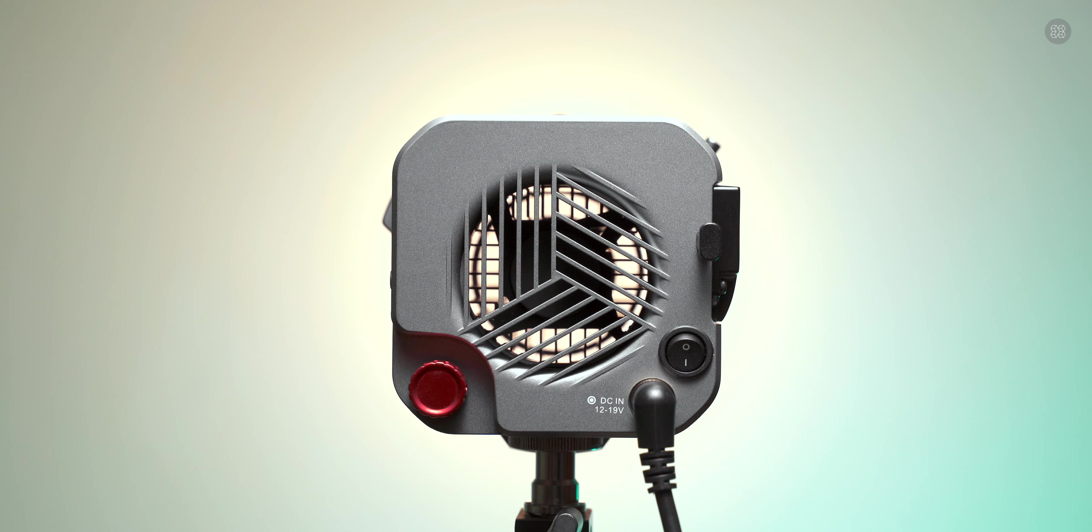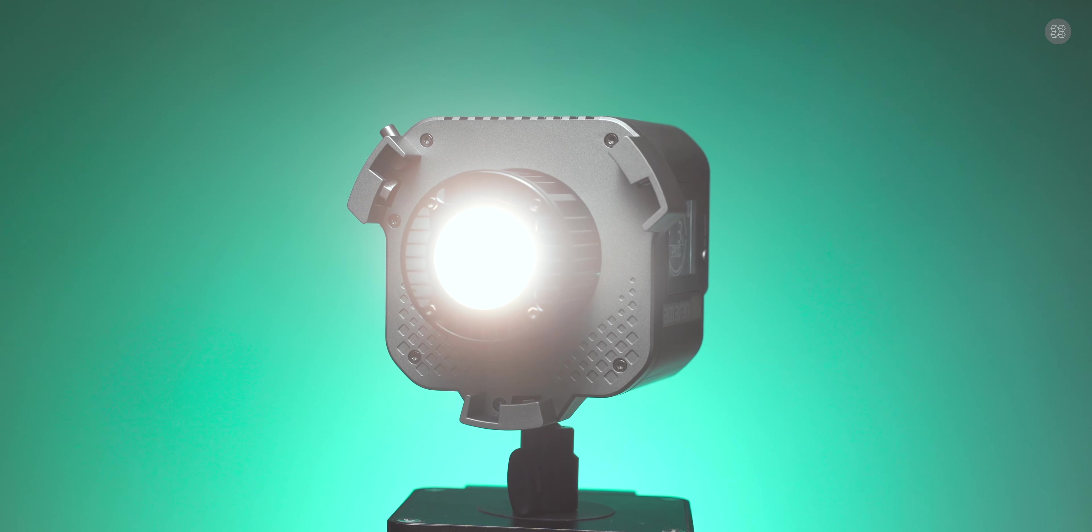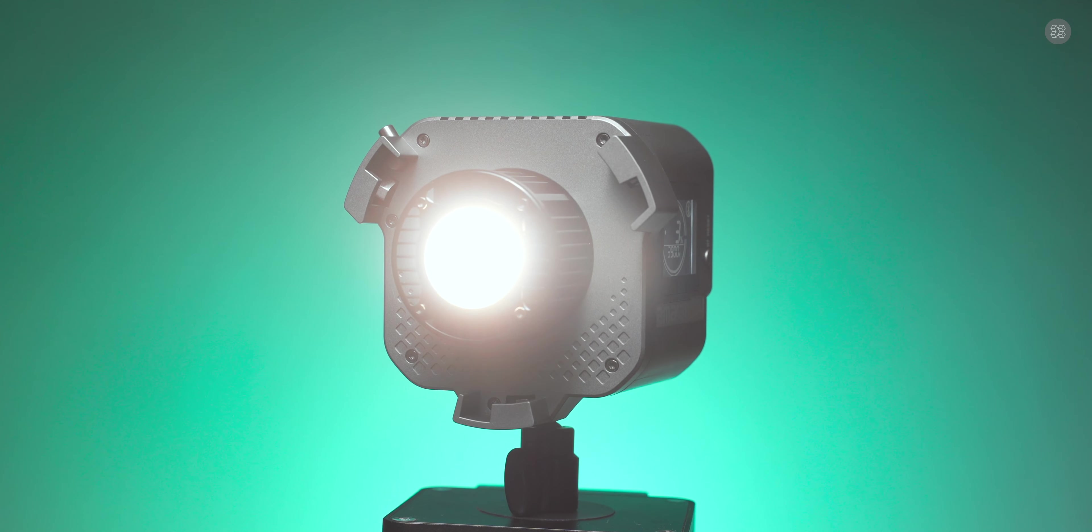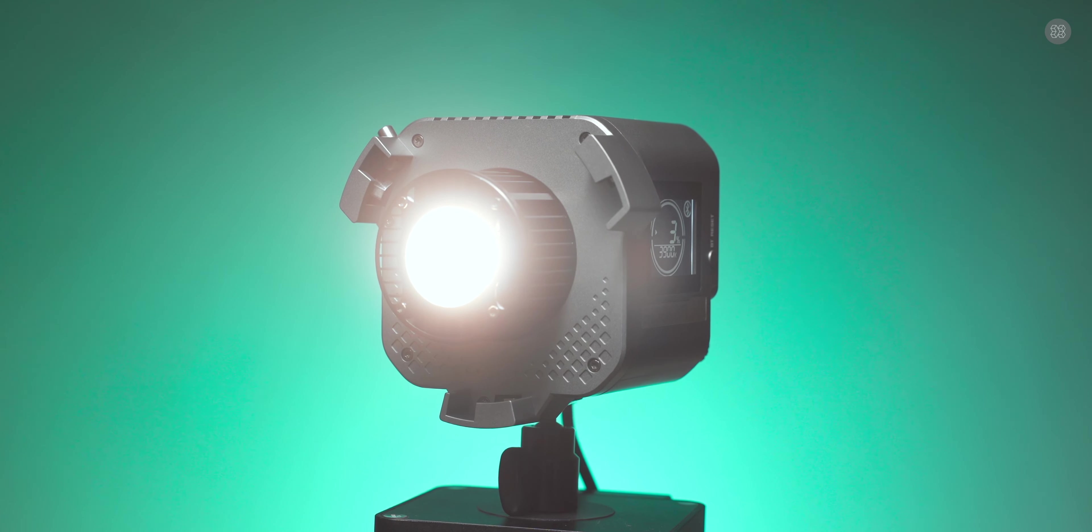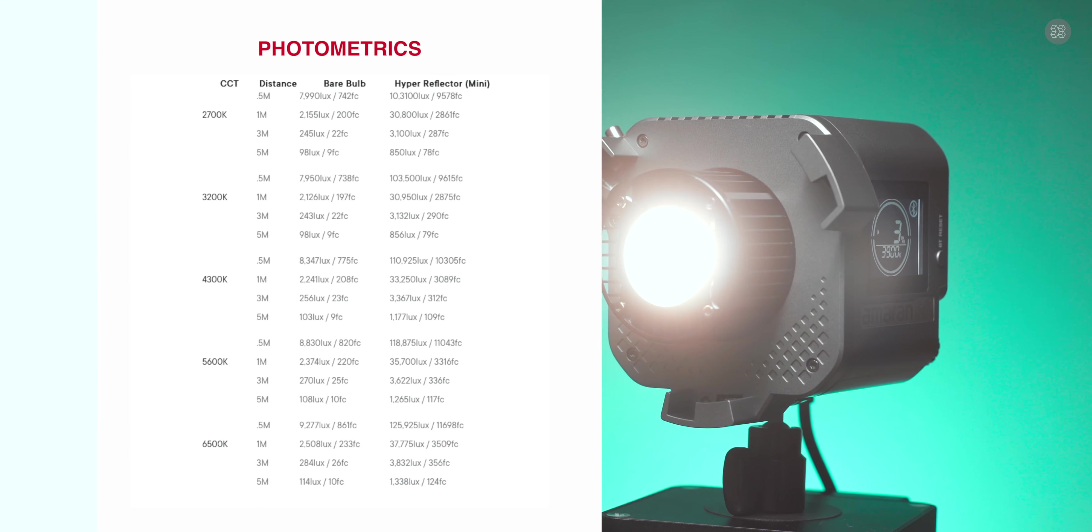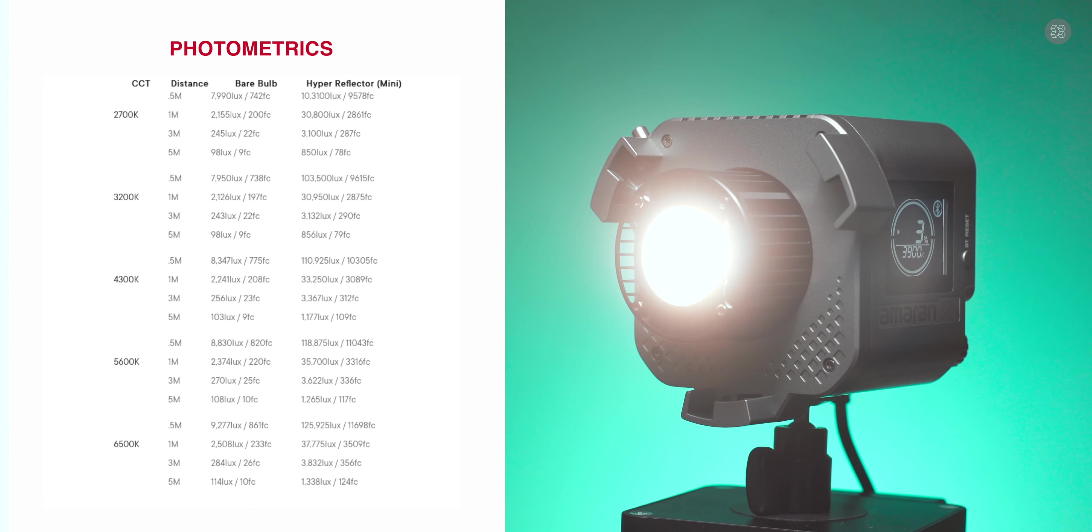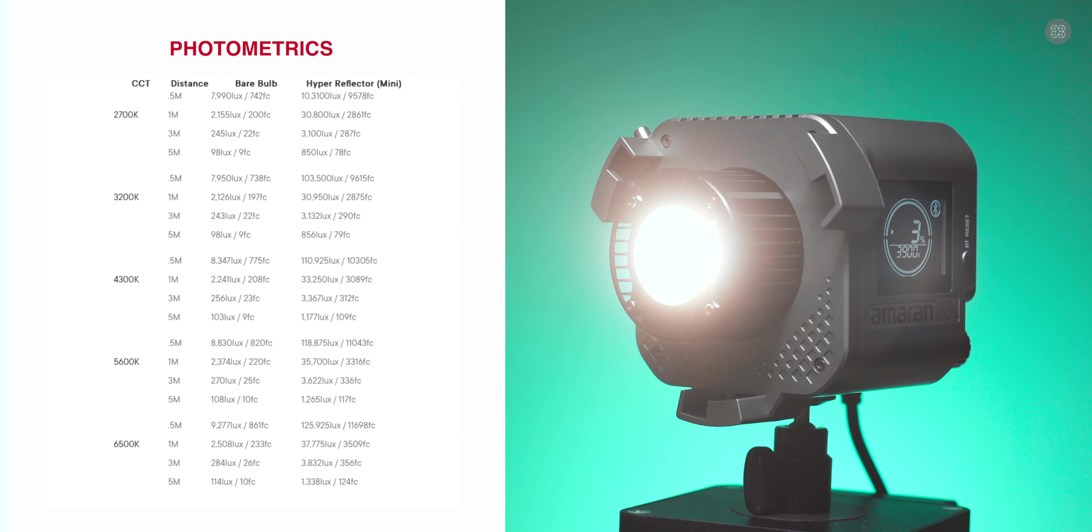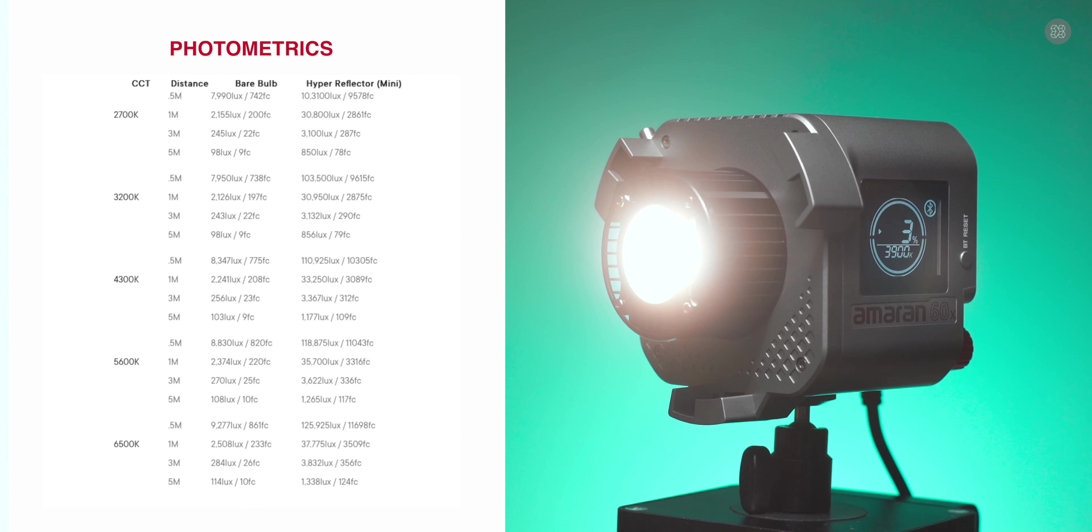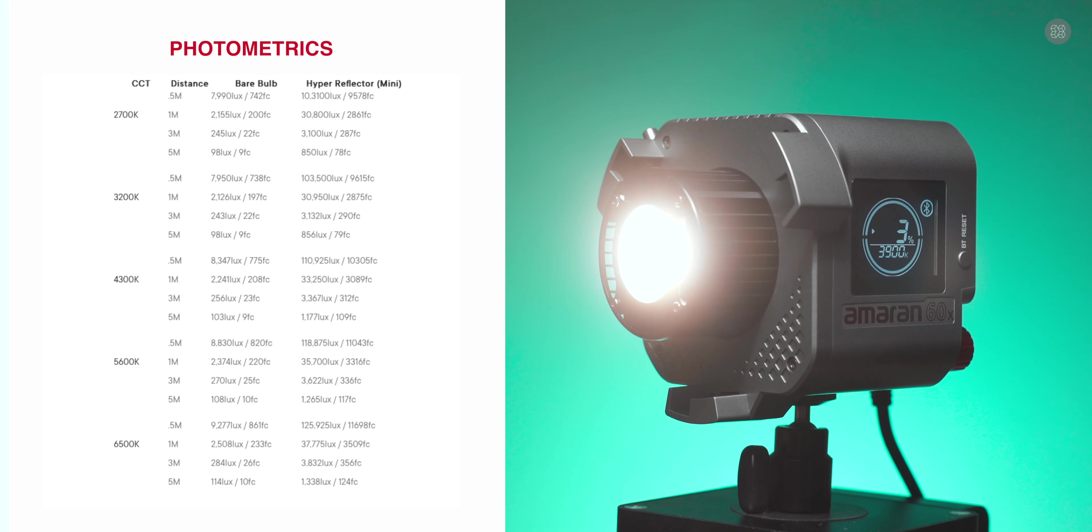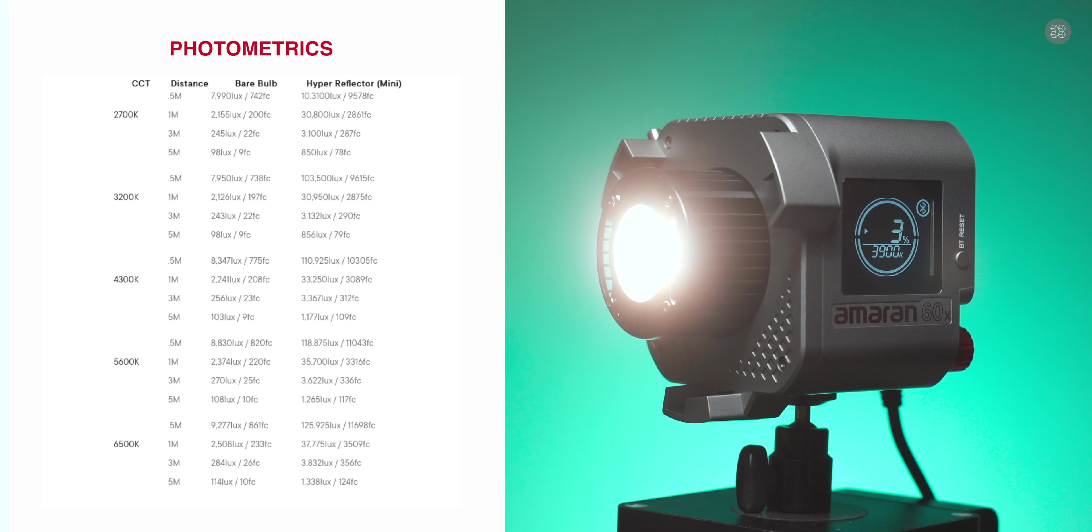The maximum light power output is 65W. The light chip is the Amaran COB60X with a color rendering index of 96+.